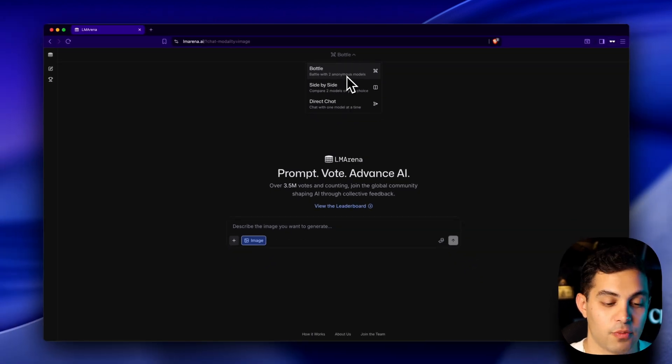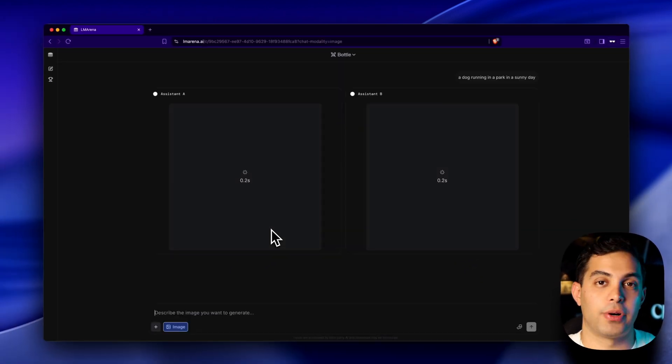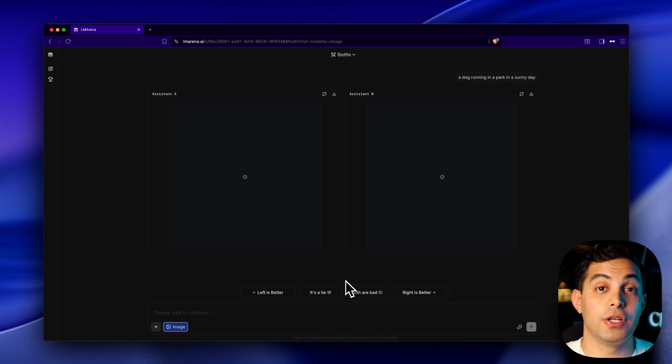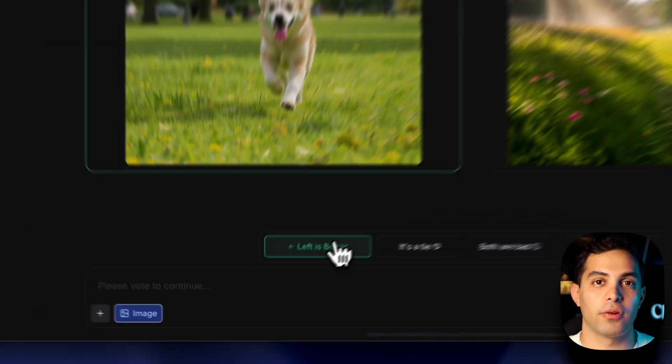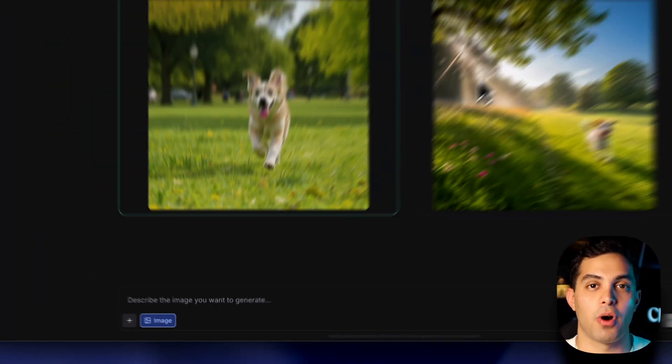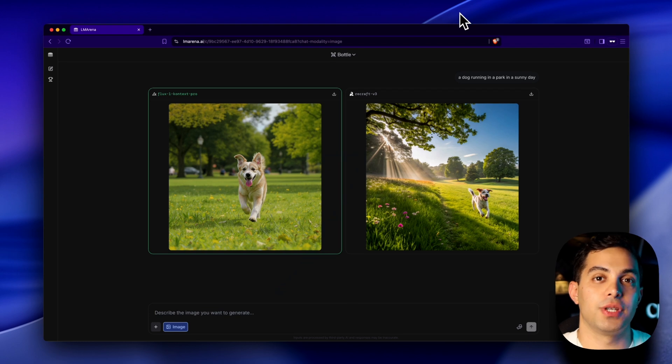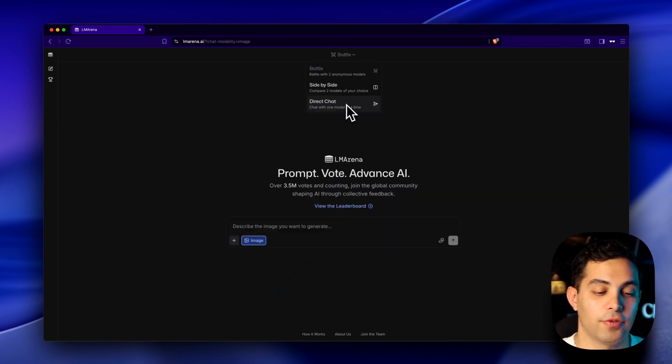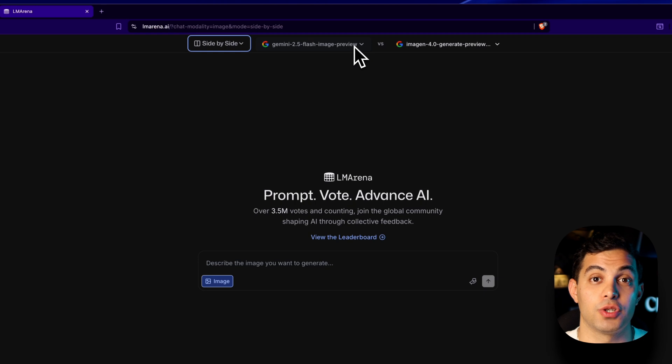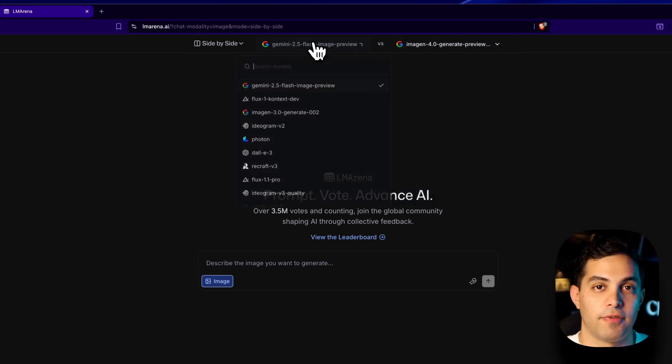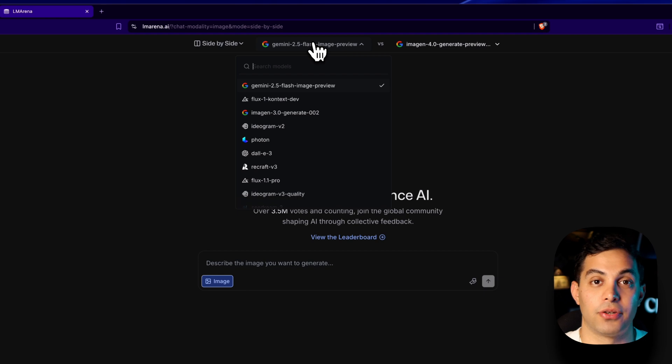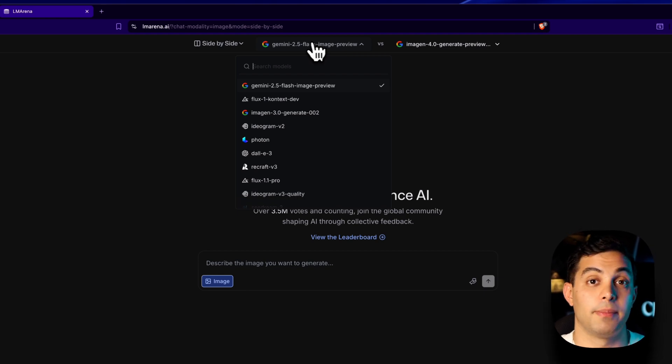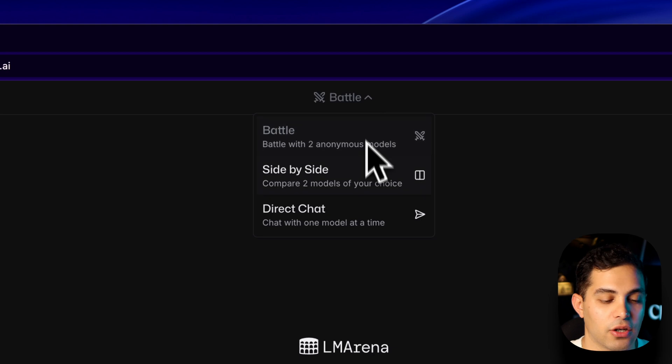There are actually three different ways to do this. The first method is battle mode. This is where LM Arena randomly picks two different models to compare against each other. You get two results, vote on which is better, and then it reveals which models were used. Then you've got side-by-side mode. This is cool because you can actually choose which models you want to compare, like Gemini 2.5 Flash, which is basically Nano Banana, and compare it directly against Flux or Midjourney.